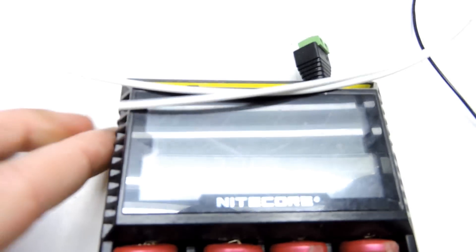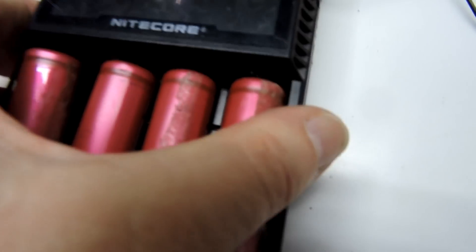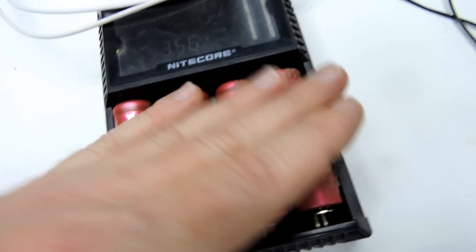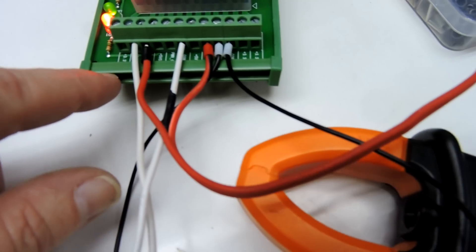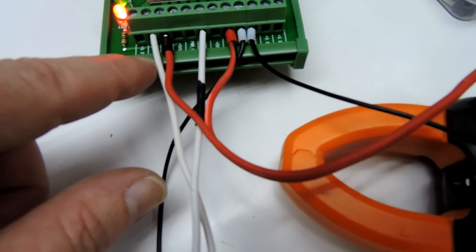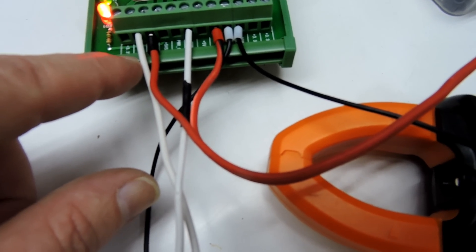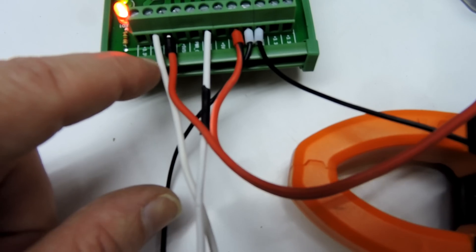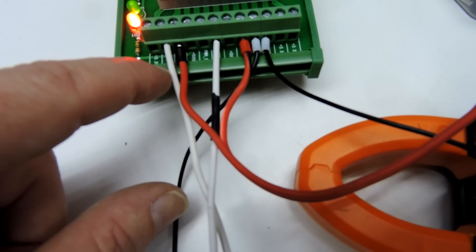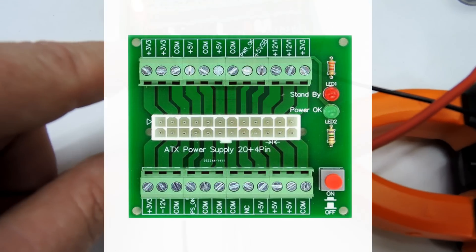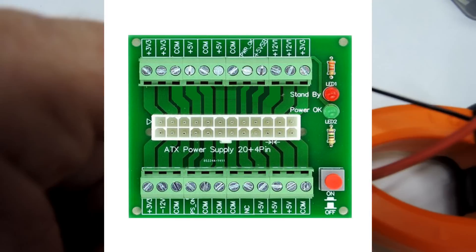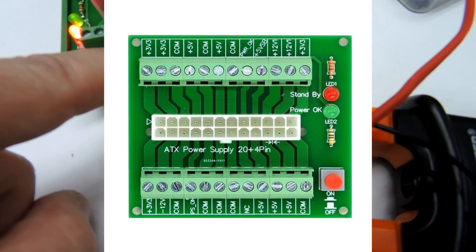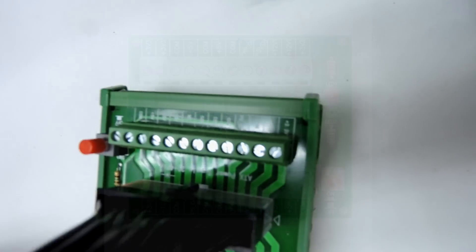That is 12 volts picking off the 12-volt rail there. It's got 3.3 volts, 5 volts, and 12 volts. The positive is like plus 12 volt and COM is actually the negative, and there's lots on both sides.